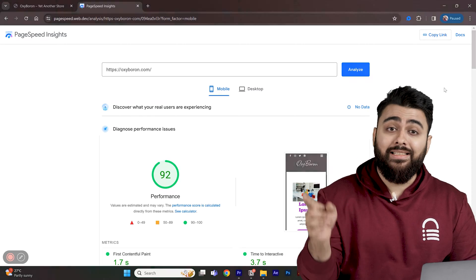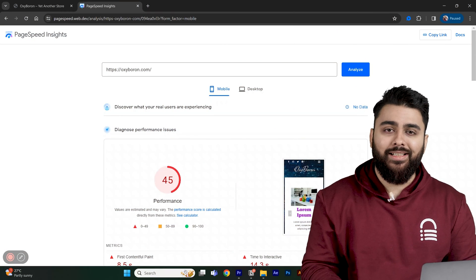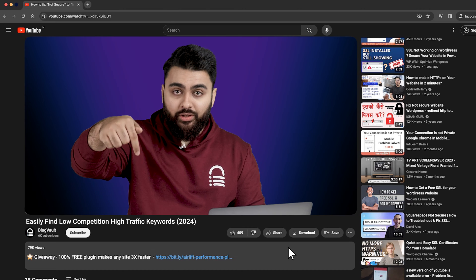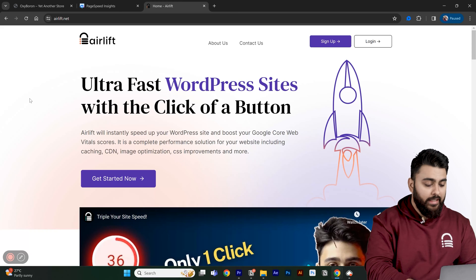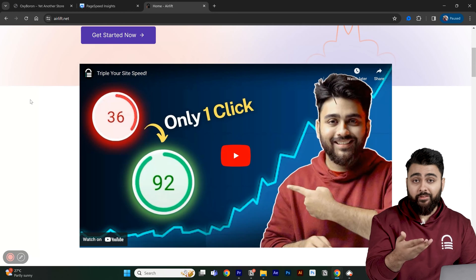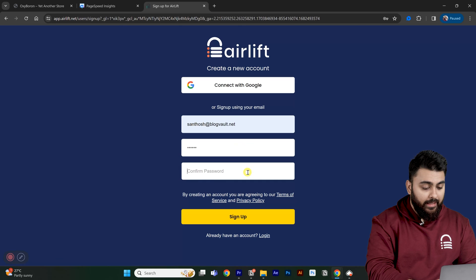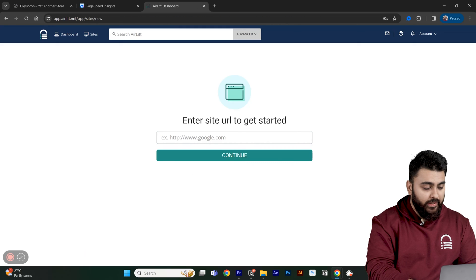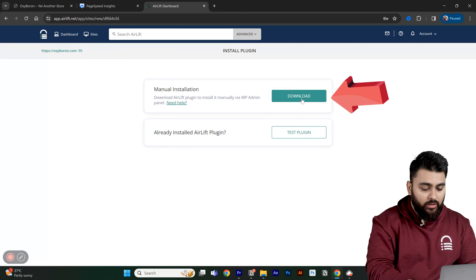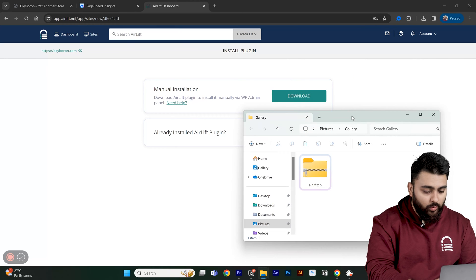But if you've gotten a score less than 90, we need to fix this before adding any new features to our site. Don't worry, it will take just a few seconds. Go to the description and click on the link — that should take you to this website. This is 100% free. Just click Sign Up, add your email, paste your website URL, and click here. Then download the plugin by clicking here, and you can see that a zip file has downloaded.